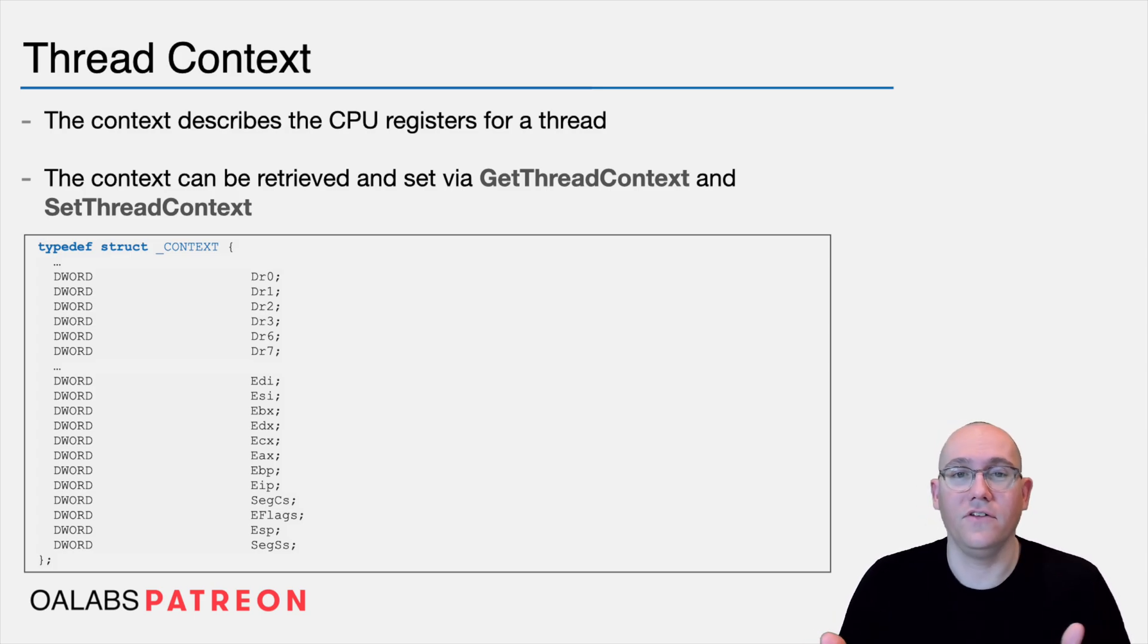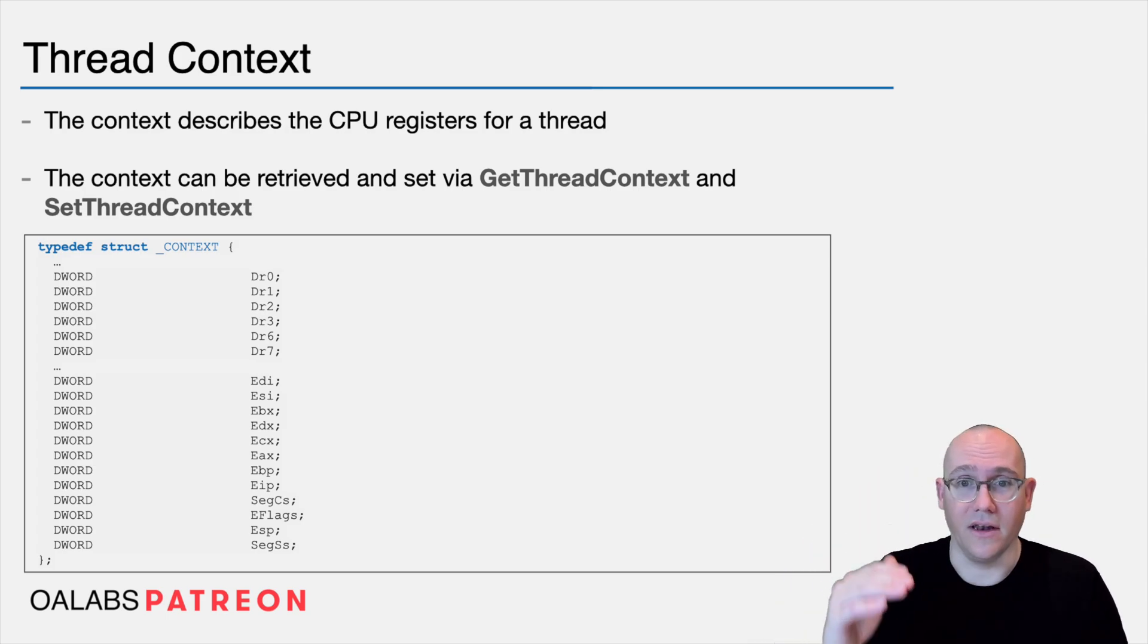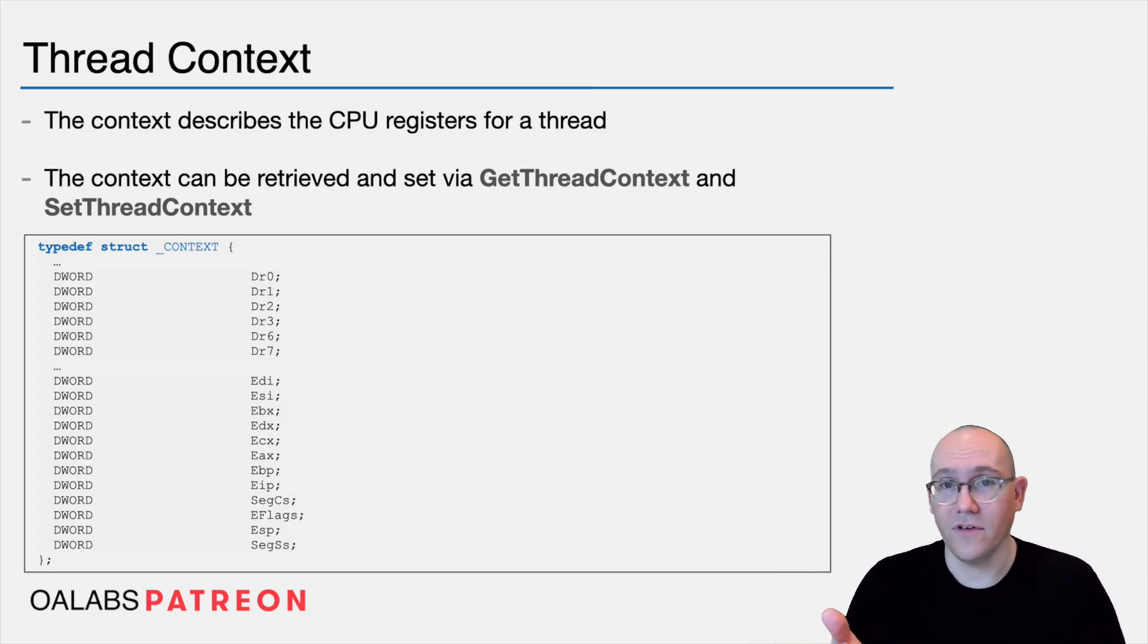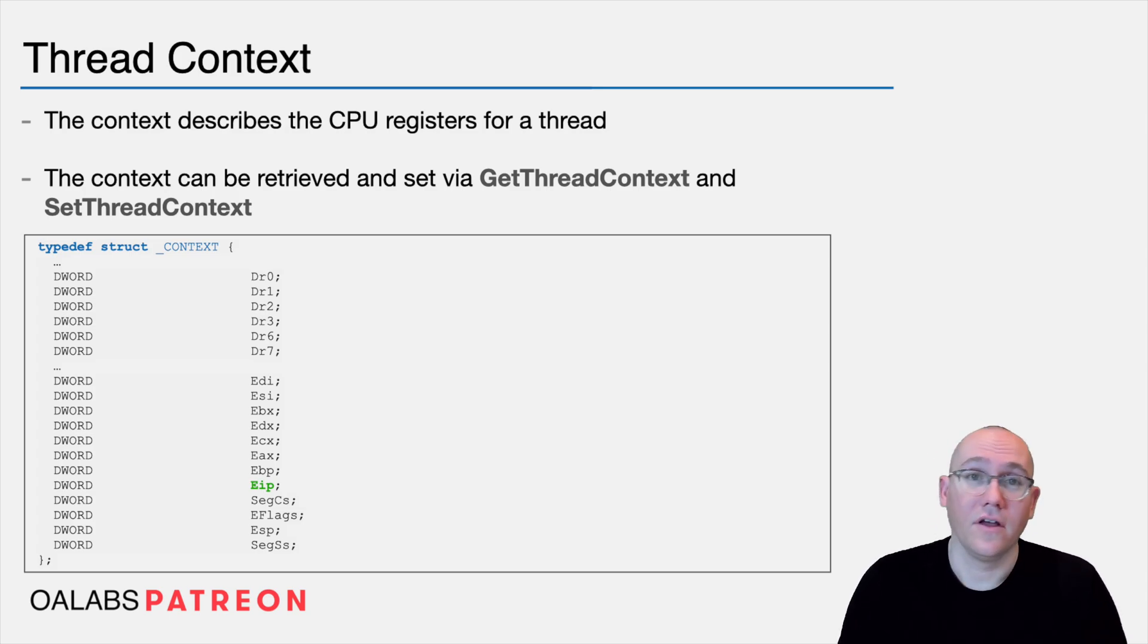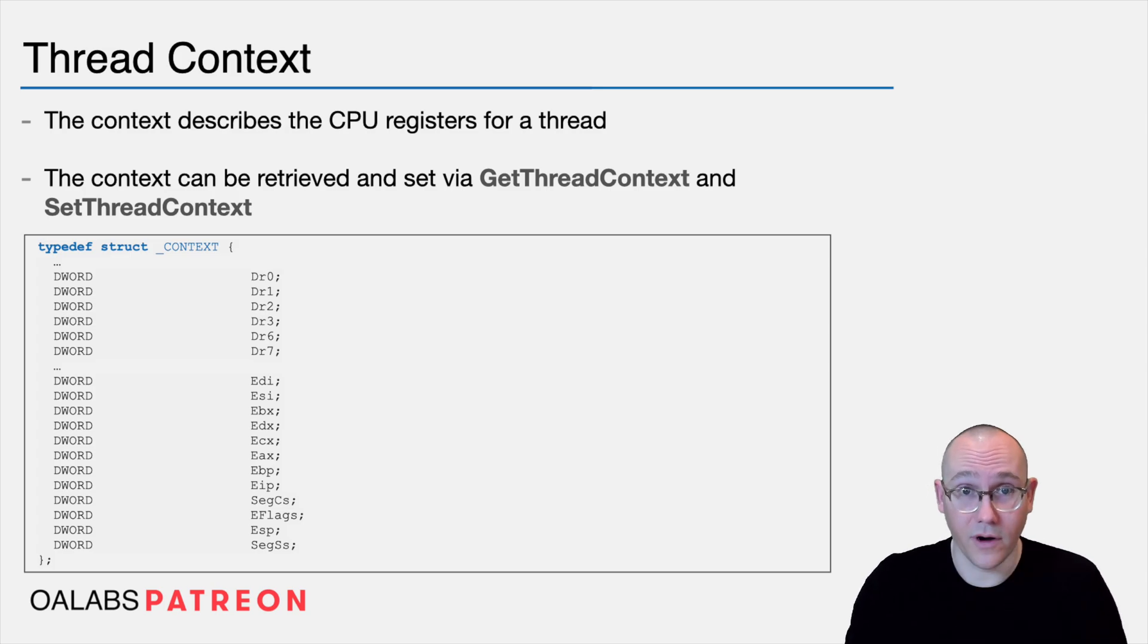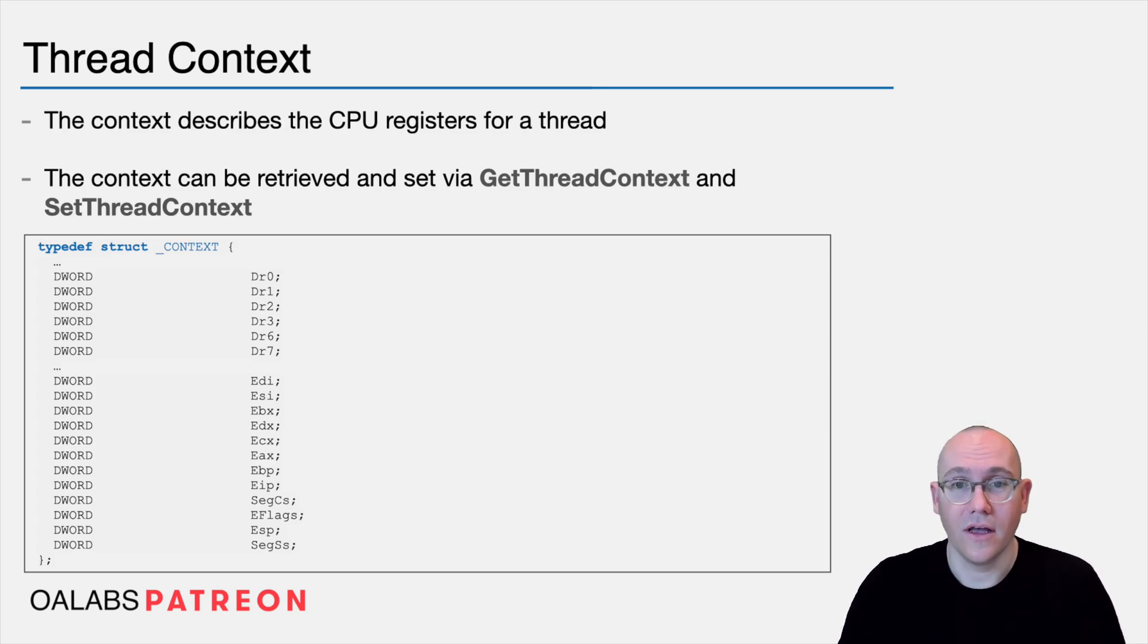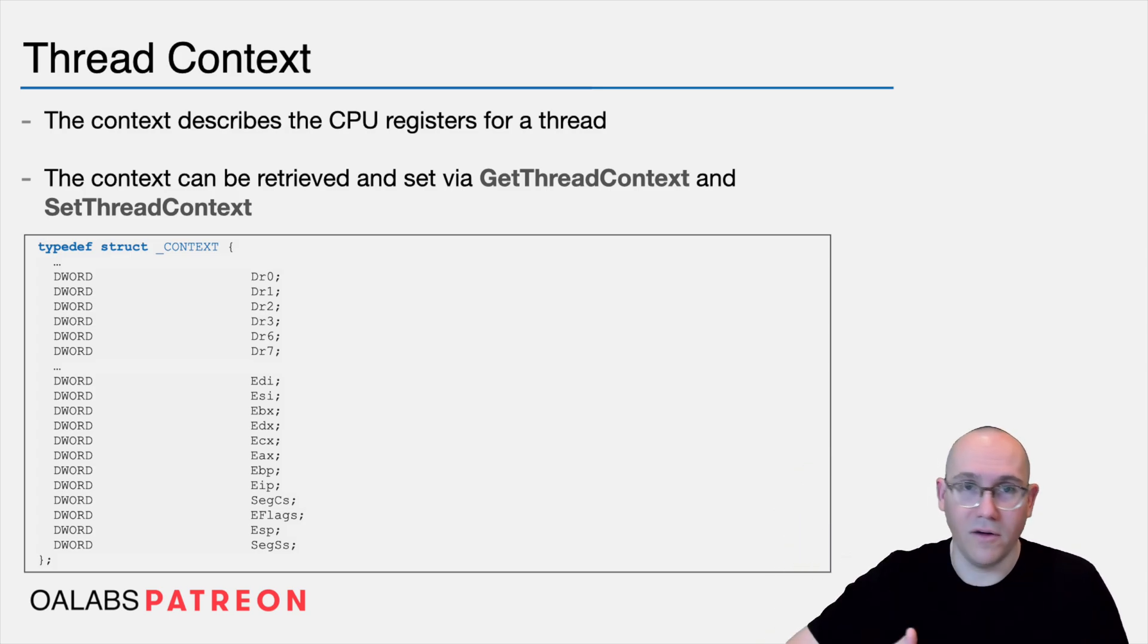One of the things you might want to do as a debugger is change the execution point of a thread. To do this, you can actually modify EIP in the context. So this means that any time you receive a debug event, or if you force a debug break on a target process, you can modify EIP in any thread and thus modify where the thread is executing.